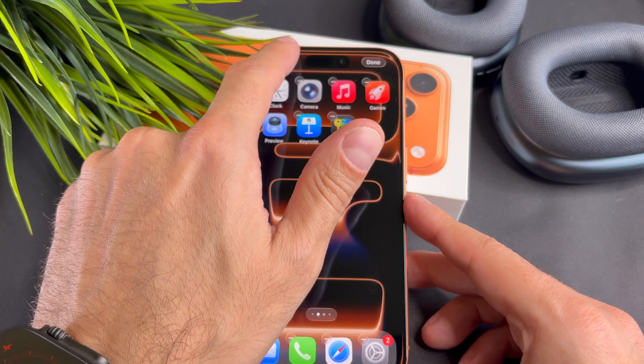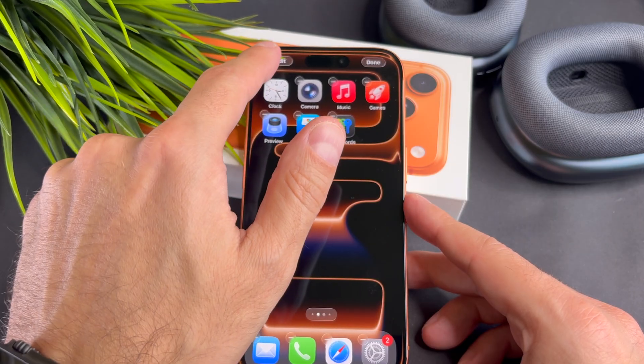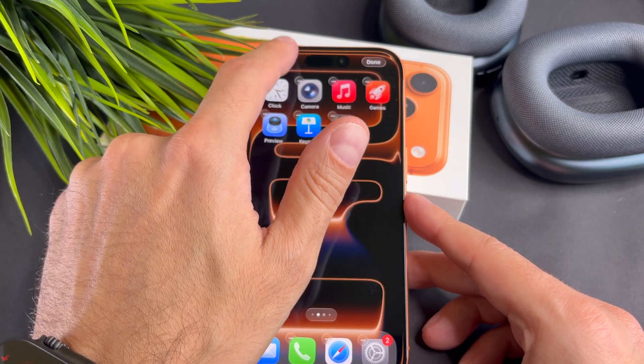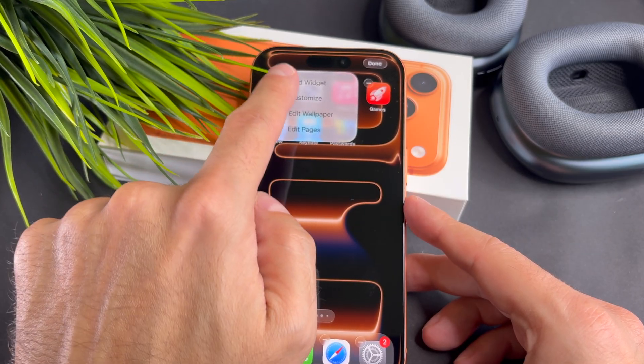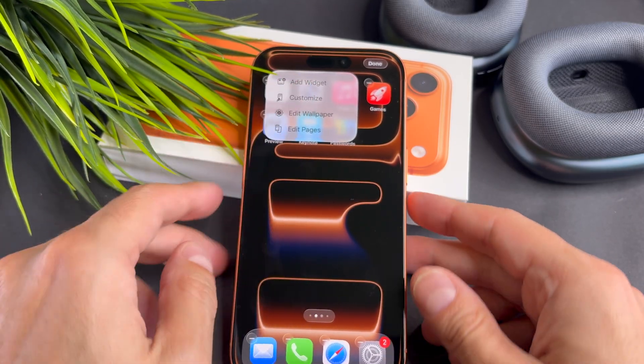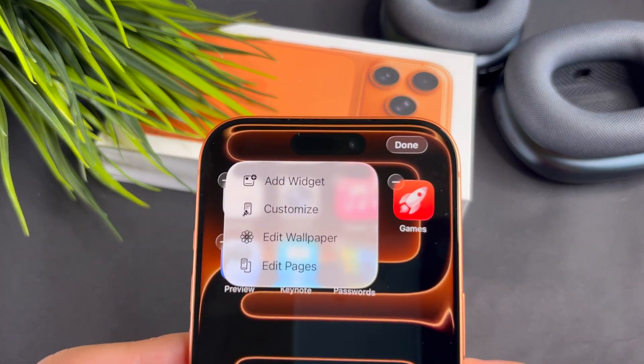Tap on the edit button. After that, tap on the add widget button.